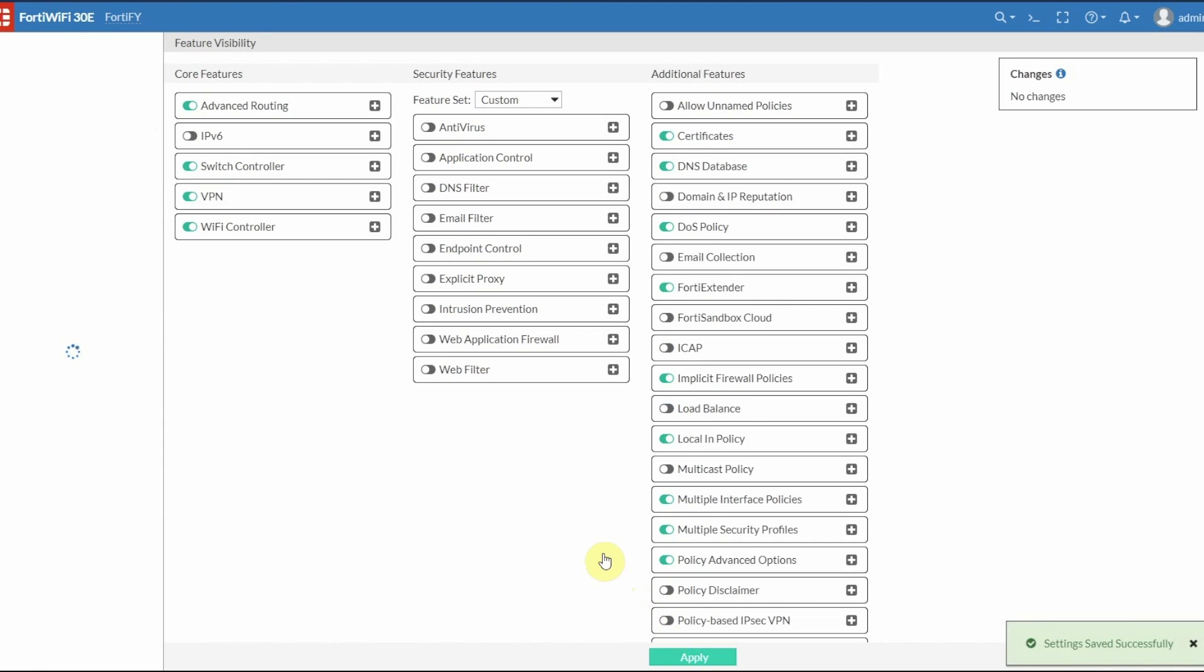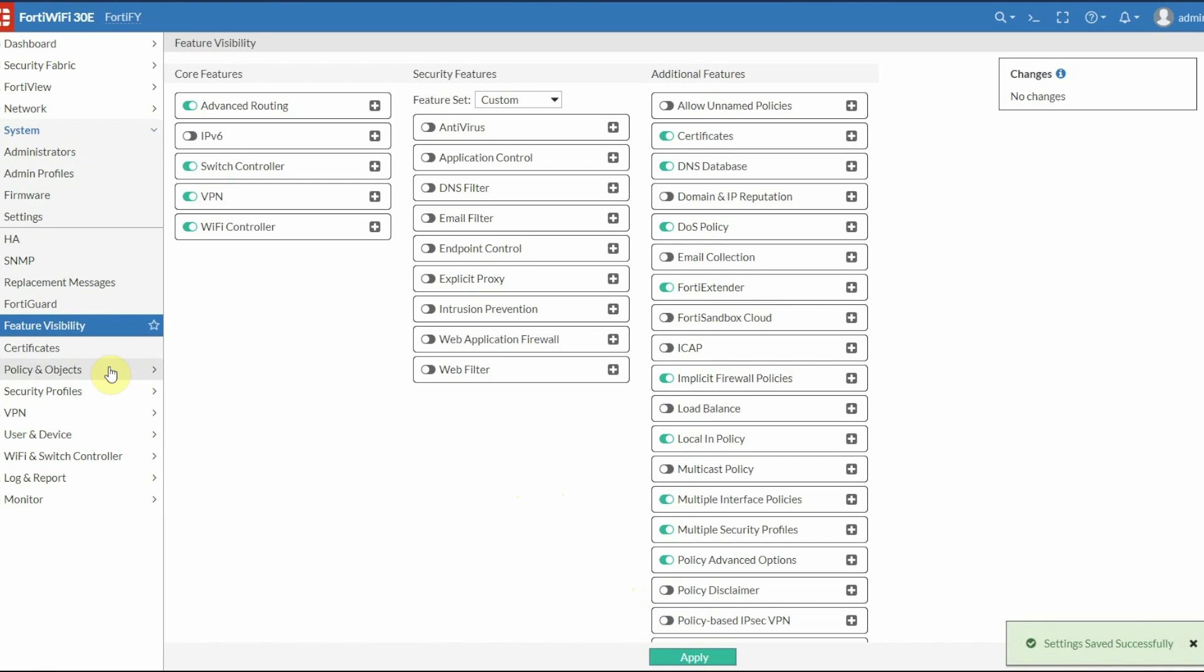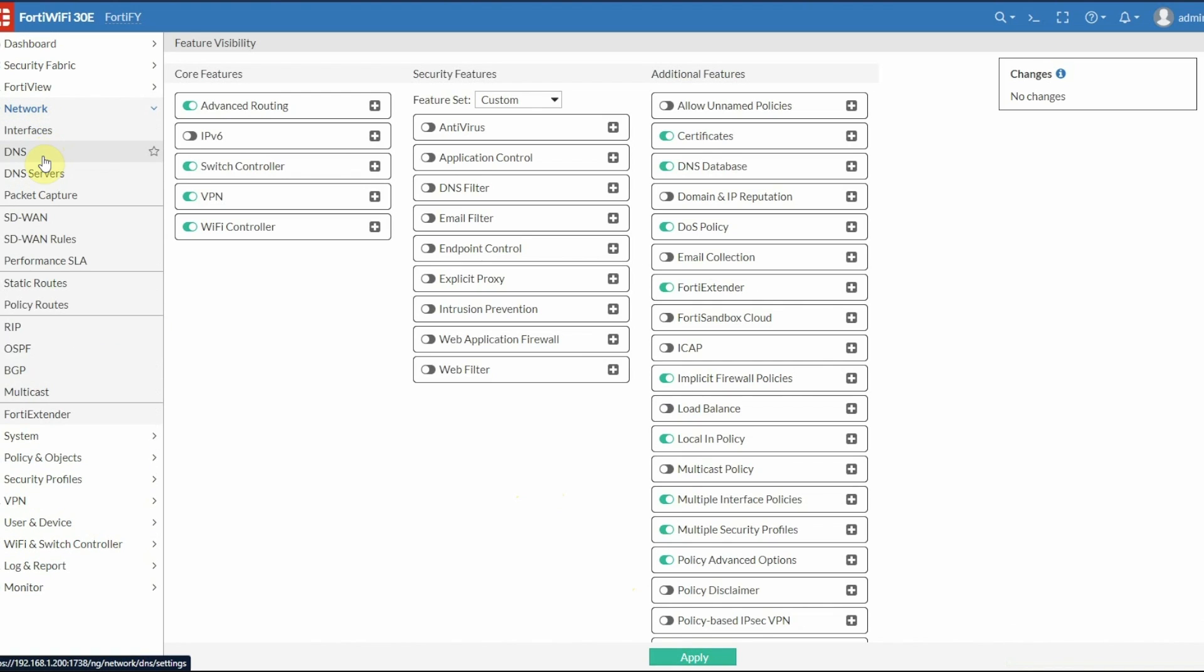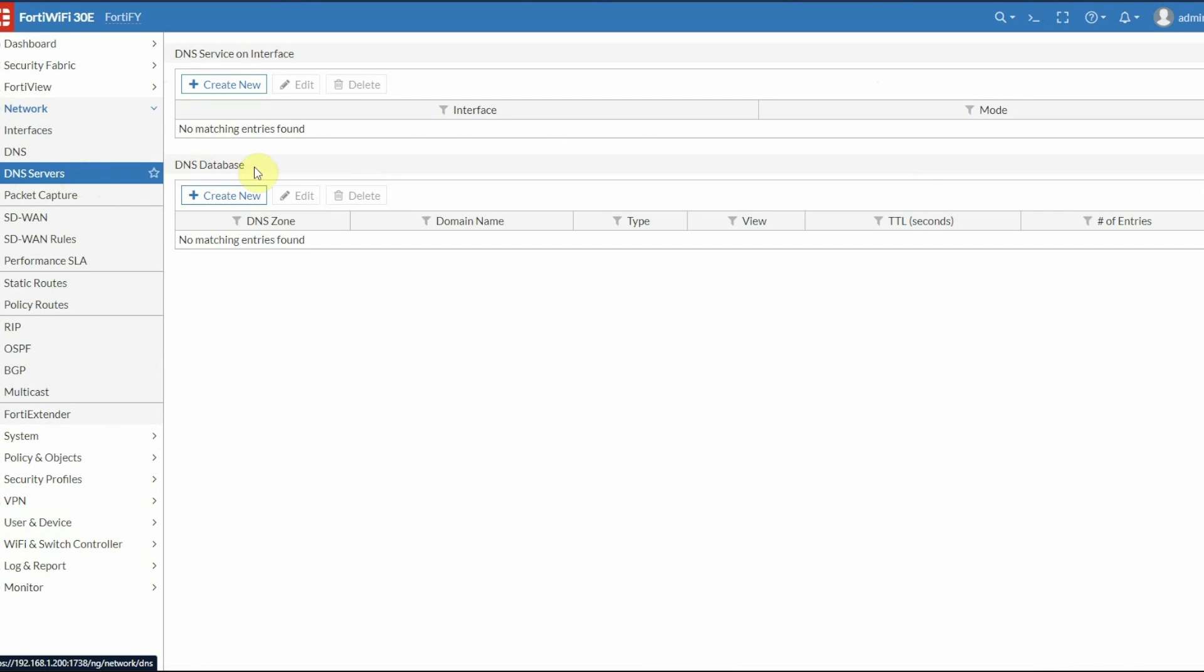Now we're going to go back to Network, and you see it appears as a new option: DNS Servers. The first thing we're going to do is create the DNS service on an interface, so click Create New.